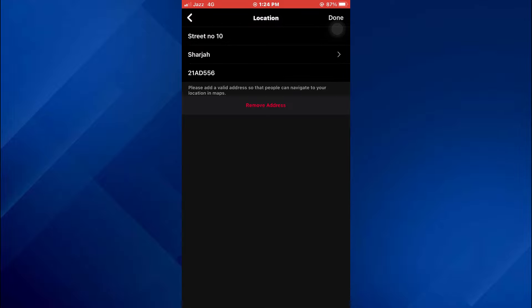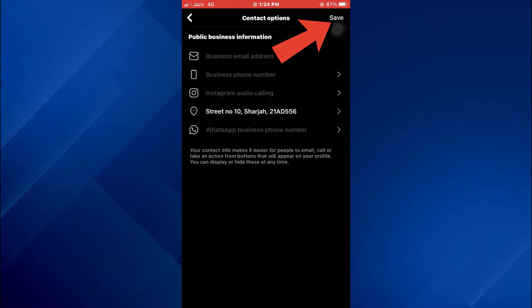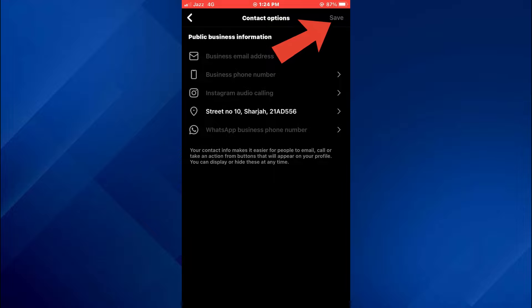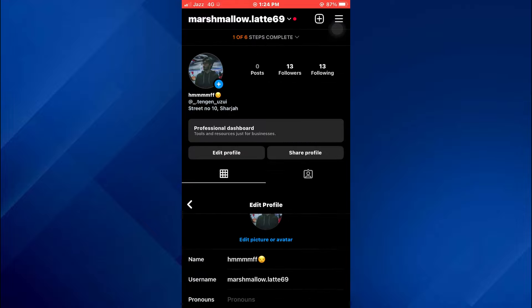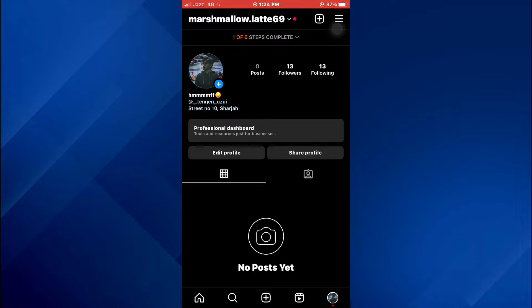After you are done, tap on done, again tap on save, and that's it. So that's basically how you can change country on Instagram. So that's all for this video. If you find this helpful, consider subscribing and giving this a big thumbs up, and I'll catch you in the next one. Thanks!